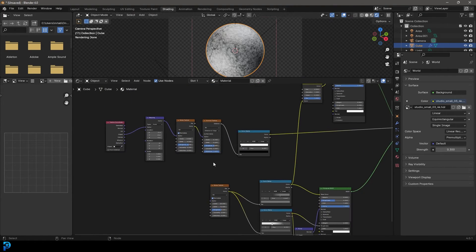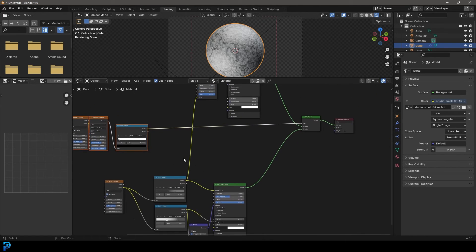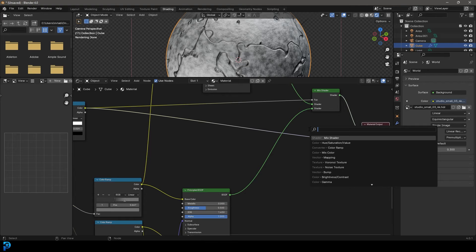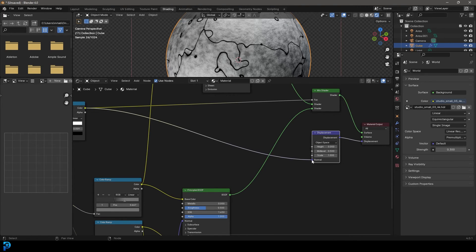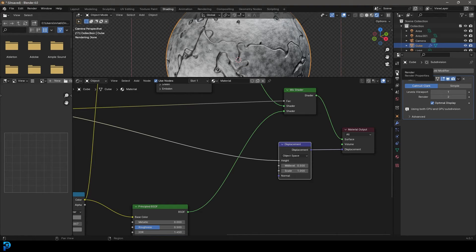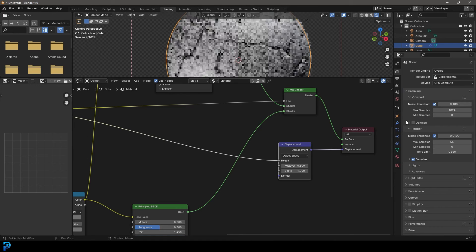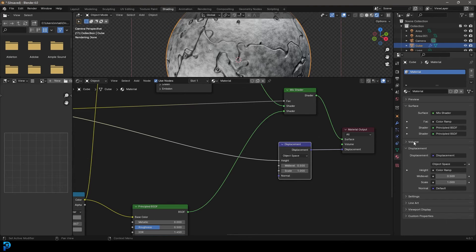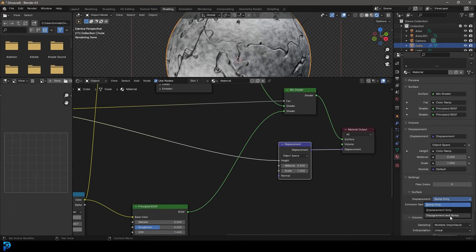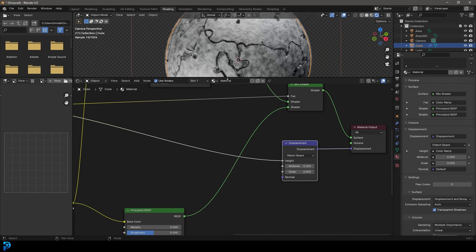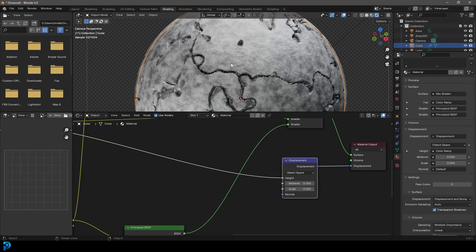Now take this crack setup's color output and plug it into the displacement in our material output. Go Shift A, search and get a displacement node — place it on here and make sure it's going into the height. Then go to your modifiers. You may need to go to your render settings first and change the feature set to experimental. Then go back to modifiers and add adaptive subdivision. Go to your shader properties, down to displacement, and set it to displacement and bump. Take the scale to something like 0.1 or 0.05, and now you can see we have actual physical displacement on our material.